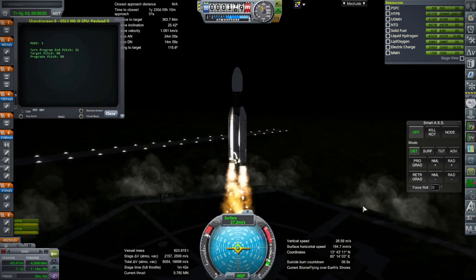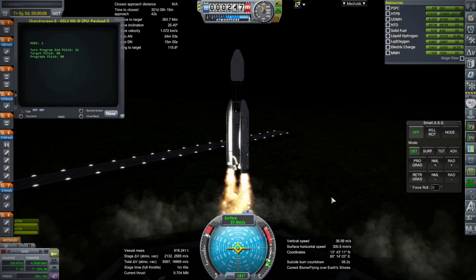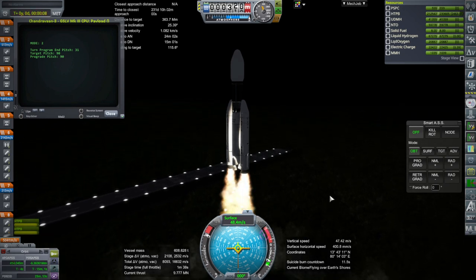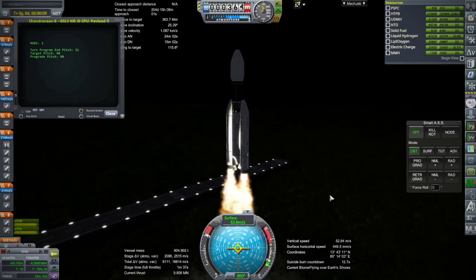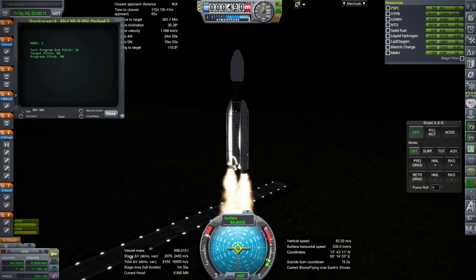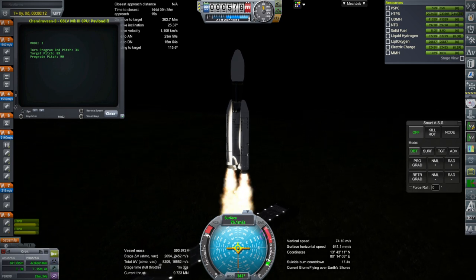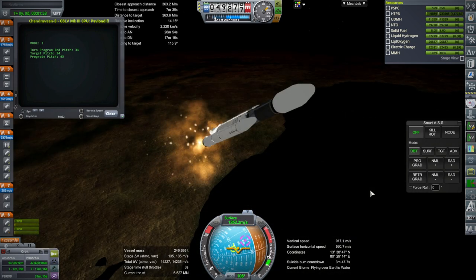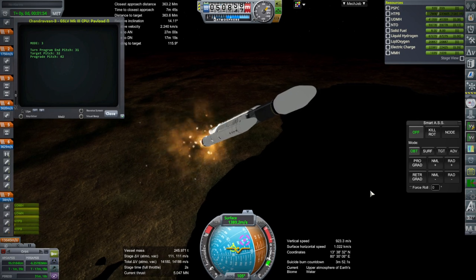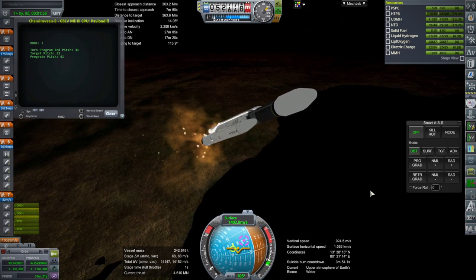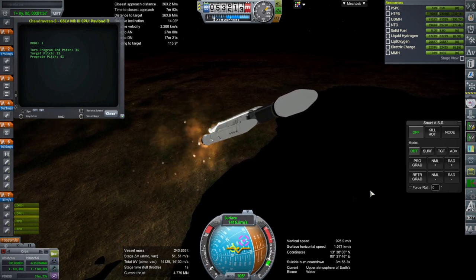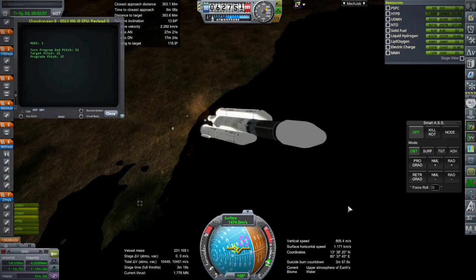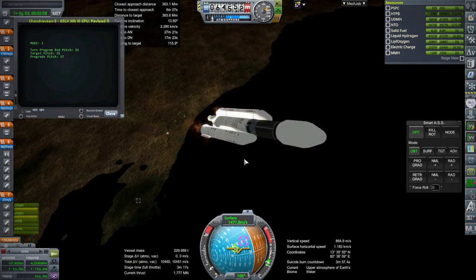And it's off. So it only lights the SRBs initially. And then the script hopefully has the right timing for the core ignition. Okay, the core has ignited.